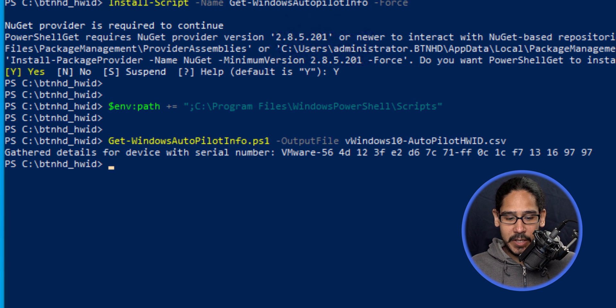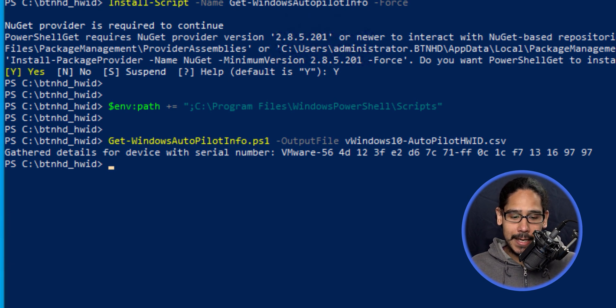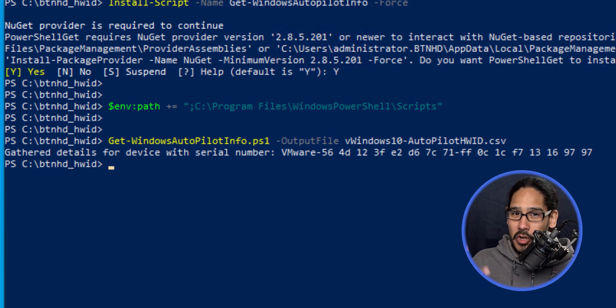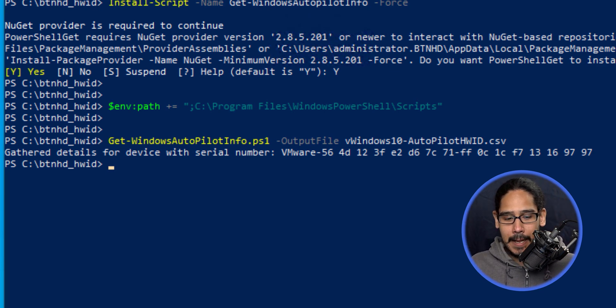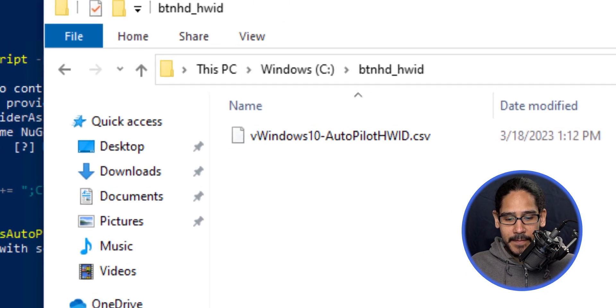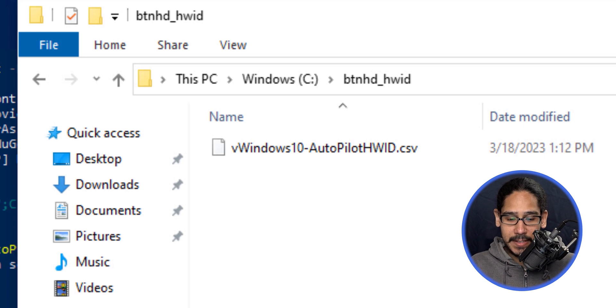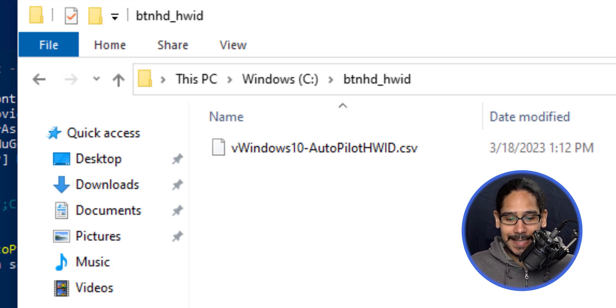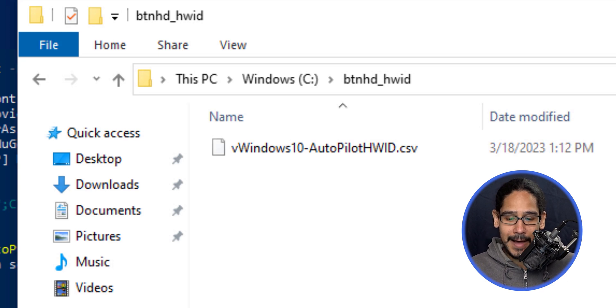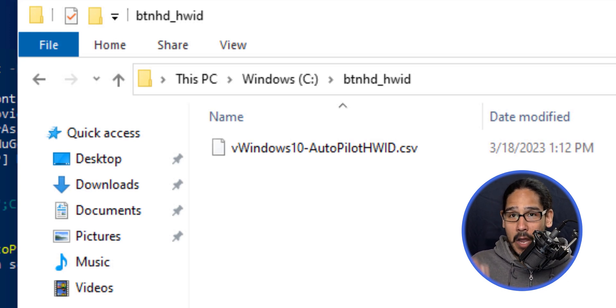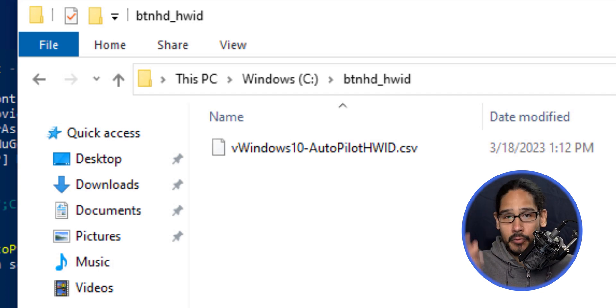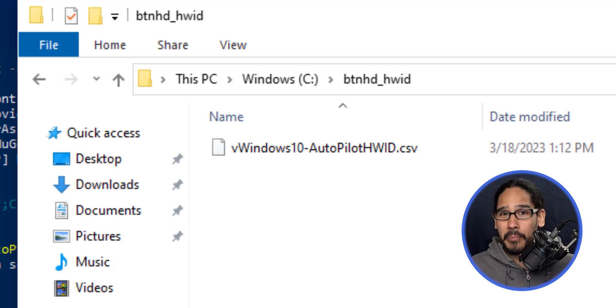This is the serial number for this virtual machine. This information is what you'll import within your Azure tenant. Open File Explorer, go to the C drive and the folder we created. Inside, you'll see the CSV file. This file will be imported into Windows Autopilot to prepare for pushing out profiles.